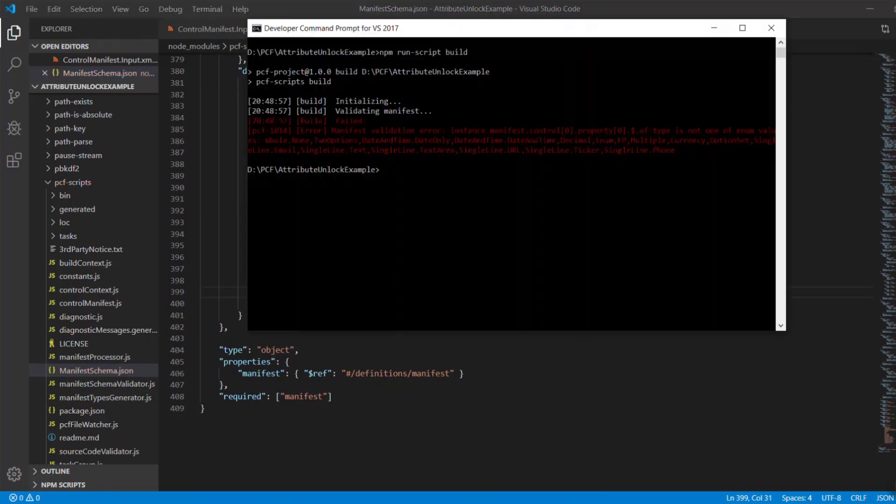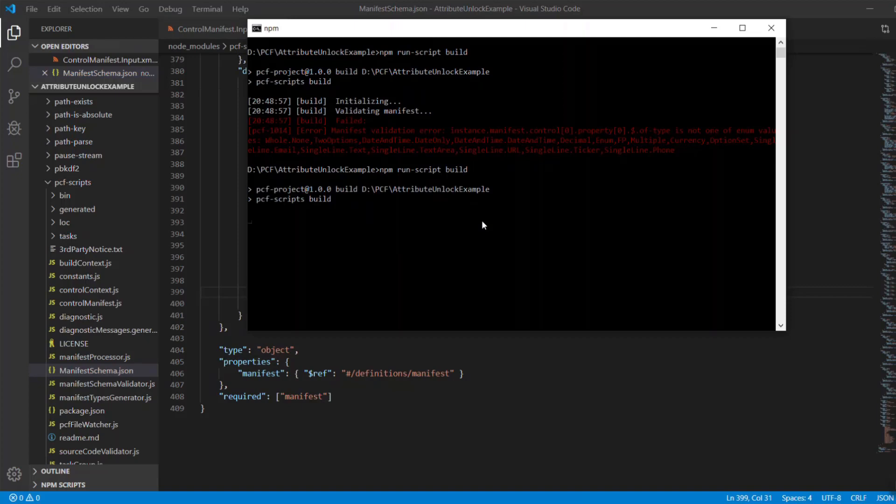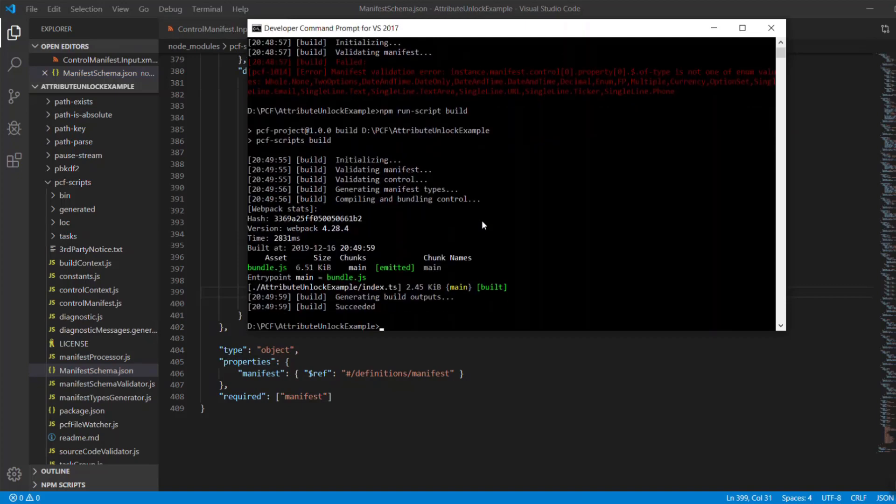Now let me repeat the build procedure again. And as expected, it completes with no errors.